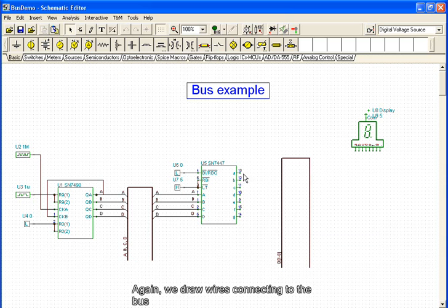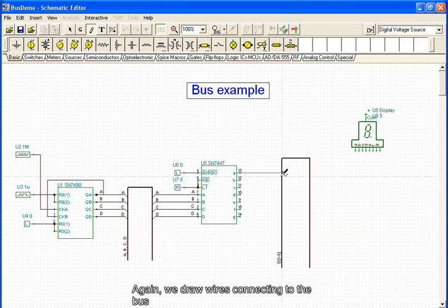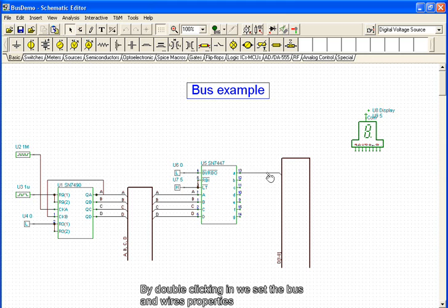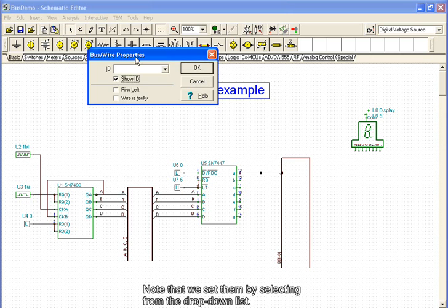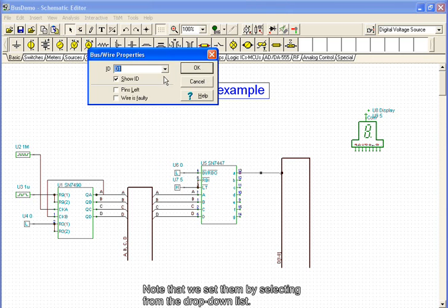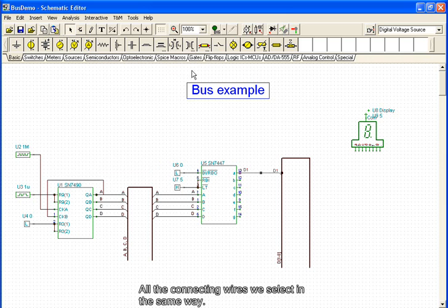Again, we draw wires connecting to the bus. By double-clicking, we set the bus and wire properties. Note that we set them by selecting from the drop-down list. All of the connecting wires are selected in the same way.